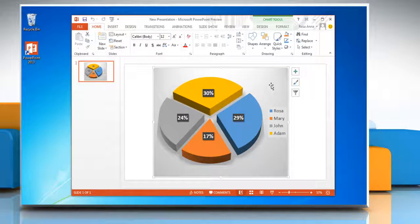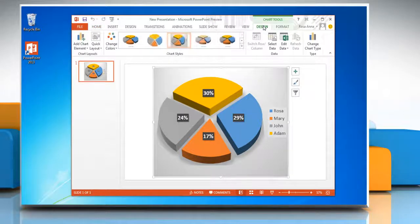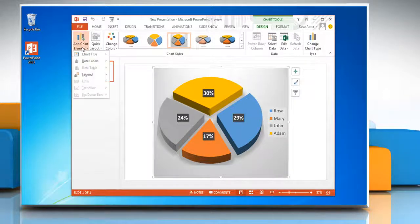This will display the chart tools. Now click on the design tab. In the chart layouts group, click add chart element.